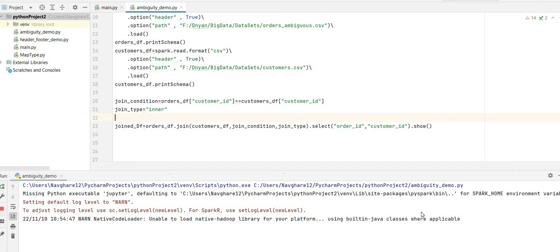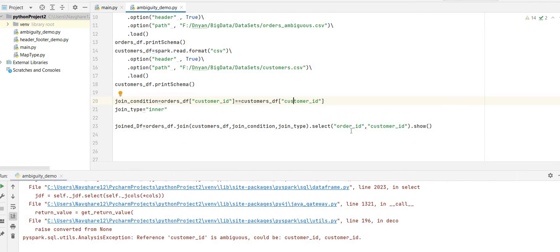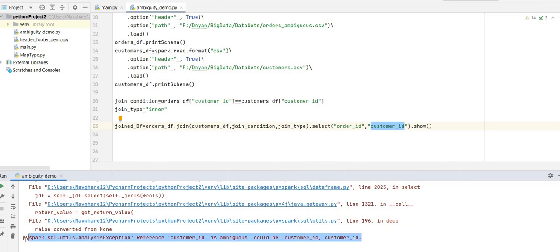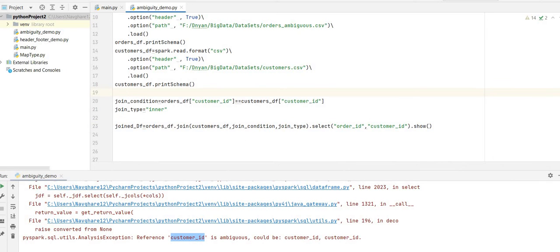The issue is that both DataFrames have a customer ID column. When selecting, Spark will not be able to understand which customer ID to fetch. As you can see, the analysis exception says: 'Reference customer ID is ambiguous.' I believe every developer working on Spark who tries a join where both tables contain the same column name will face this issue.